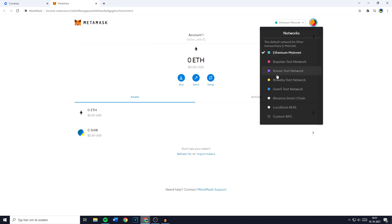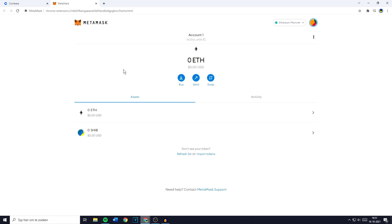And by the way if you're not sure which mainnet or network to use, you can do a quick Google search. I recommend you search something like which network supports and then the name of the currency you want to transfer.